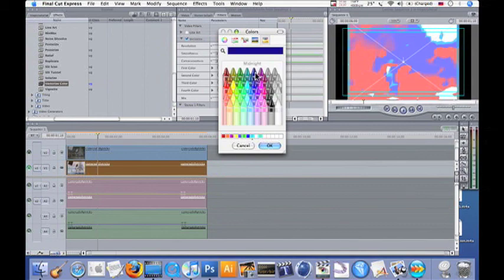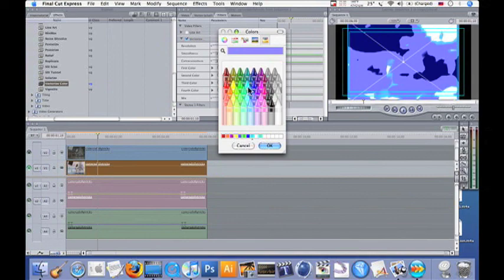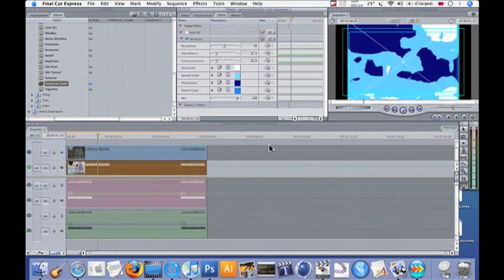There's no real science to this. You just want something that's going to basically go together, a good color palette. I find the blues work pretty good.